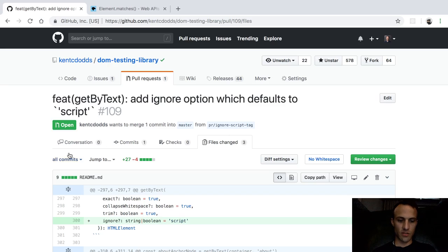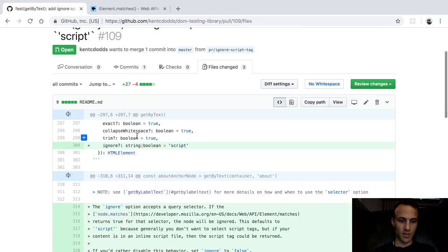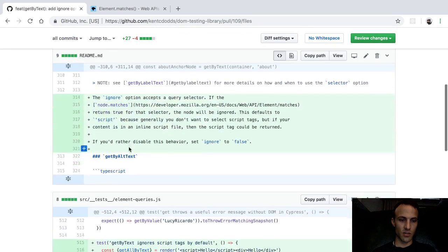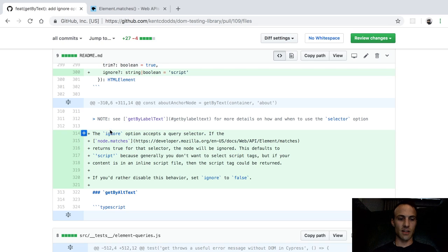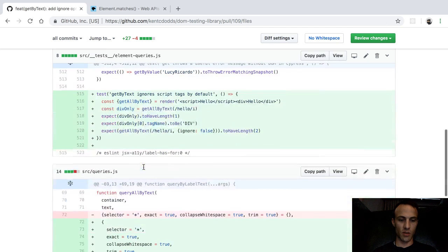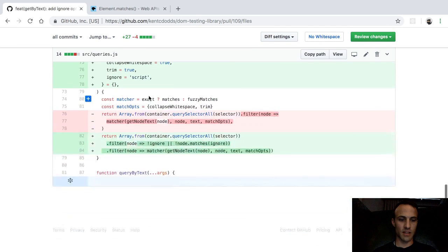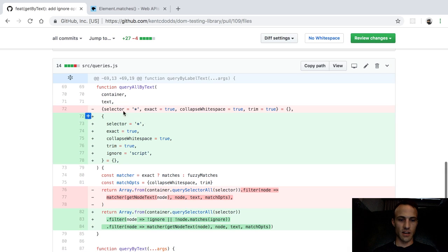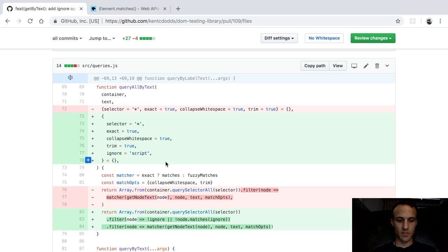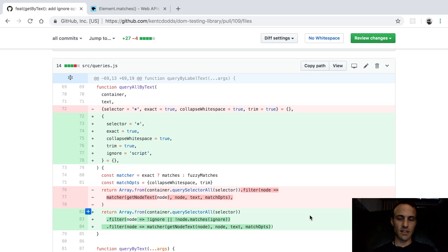So yeah, here's the pull request for that. So I added the ignore. I added that to the docs to explain what's going on, why we're doing that and the test. And this is mostly reformatting. I just added ignore script and then added another filter here. That's all I did.